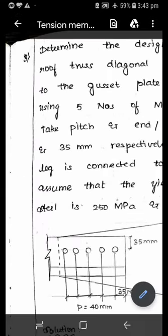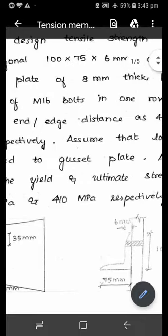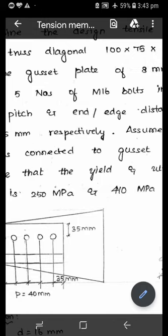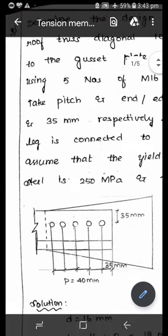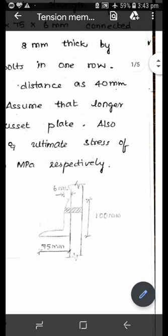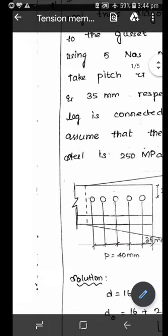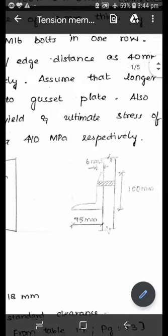Pitch and end/edge distance are given as 40 mm and 35 mm respectively. Assume that the longer leg is connected to the gusset plate, meaning the shorter leg will be the outstanding, unconnected leg. Also assume that the yield and ultimate stress of the steel are 250 MPa and 410 MPa respectively.